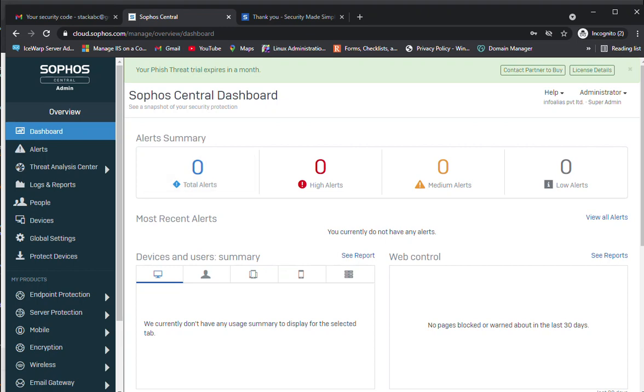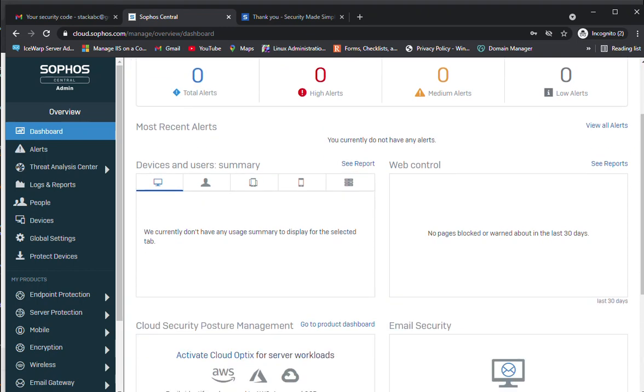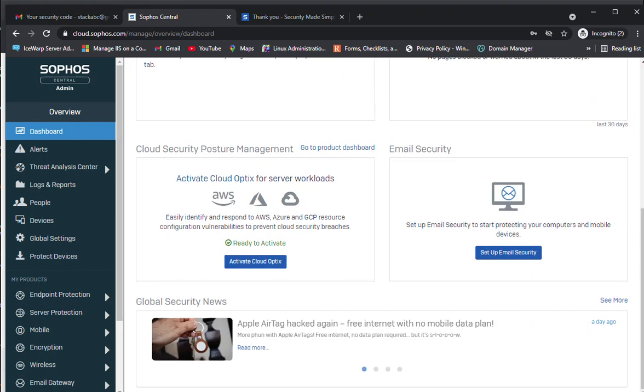Here you can see some dashboard related things including alerts, summary, devices, users, and web control.